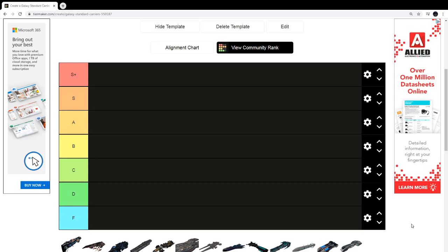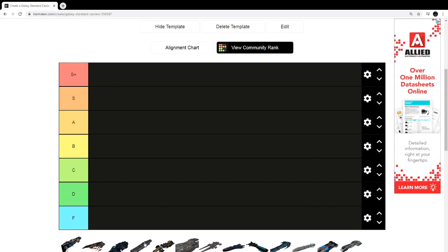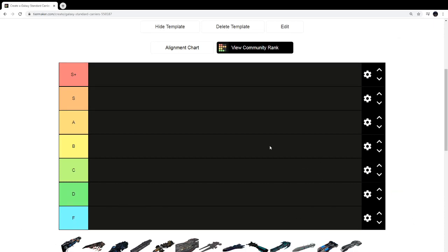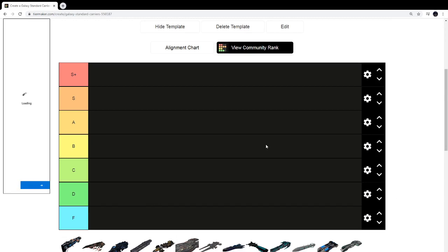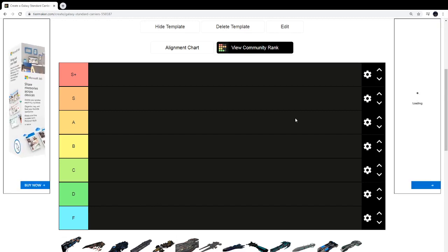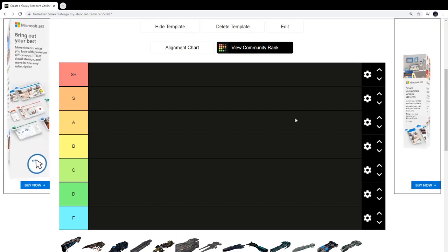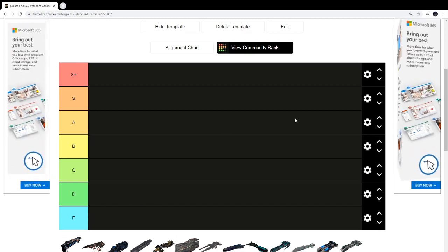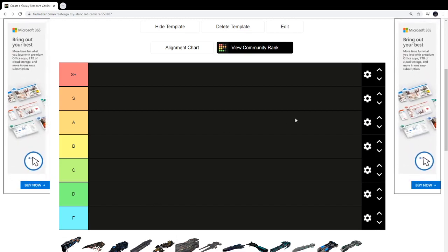Hey guys, PopLightFlaze here, back at it again with another video. Today I'm going to be ranking the carriers in Galaxy, every single one of the standard carriers, none of the limited carriers. That's going to be what we're doing. Let's just get right into the video.